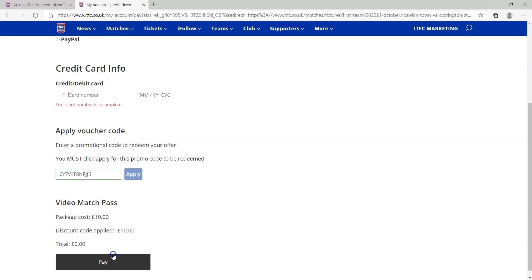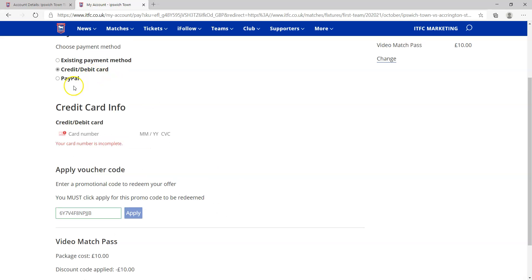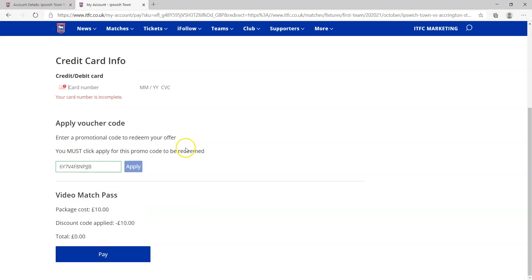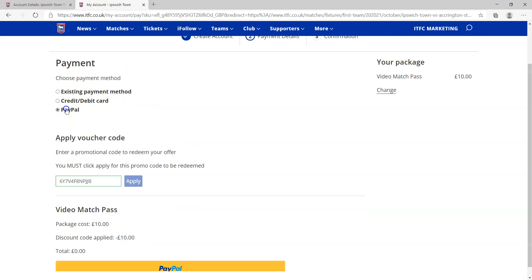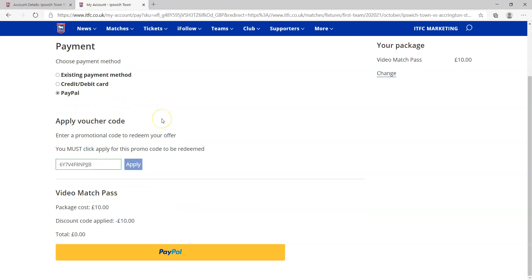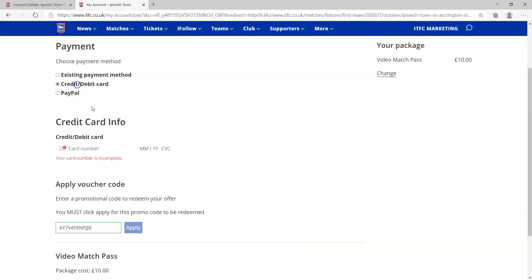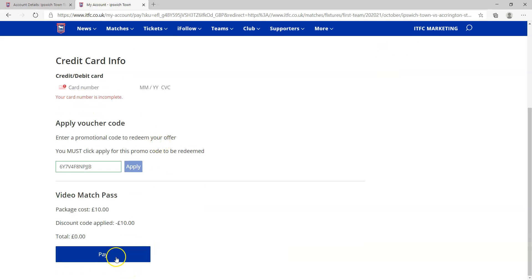It will take you through to the completed screens. As you notice, I have not put in my payment details so it comes up with this error message. Put in your credit card or your PayPal details, and when you hit pay it will take you through to the completed screen. So when you go to watch the match on Saturday, you'll have access one hour before kickoff. You'll be ready to watch the match. Thank you very much.